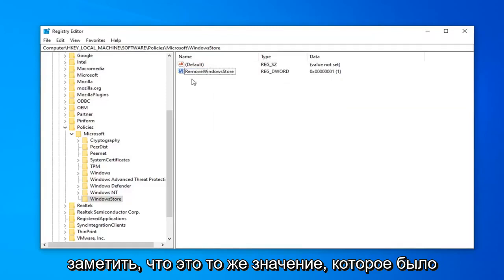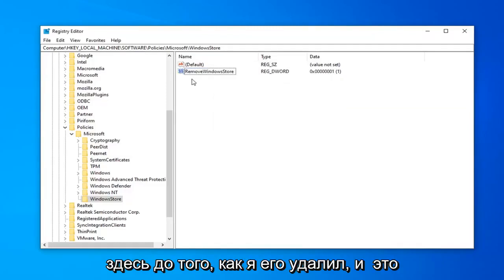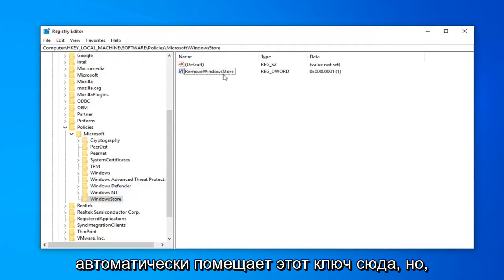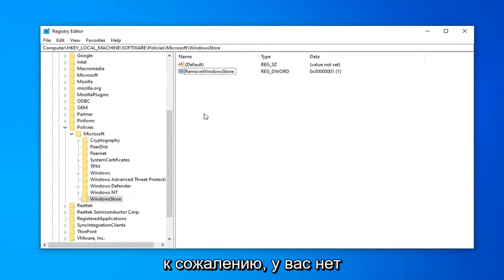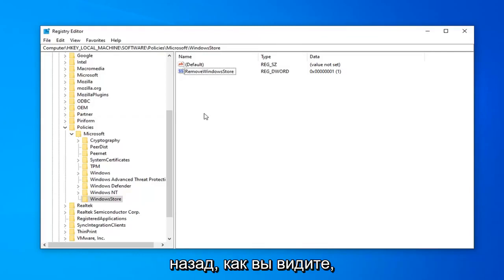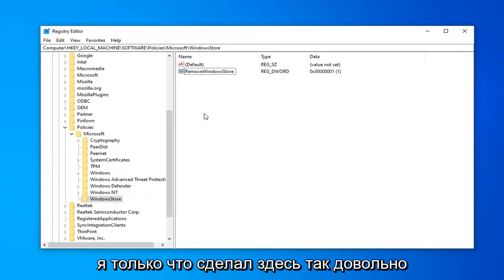So you might have noticed that this is the same value that was here before I deleted it. And that's because the Group Policy Editor method automatically put this key in here. But unfortunately, if you don't have the Group Policy Editor, you have to kind of go the back way. As you see that I just did here.